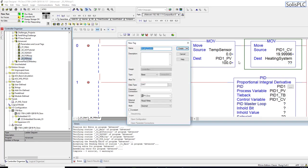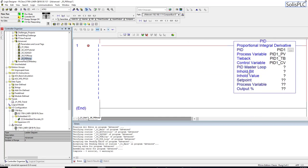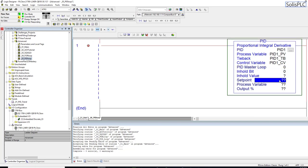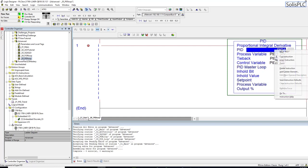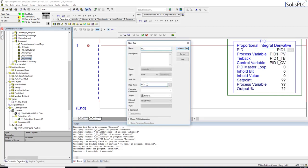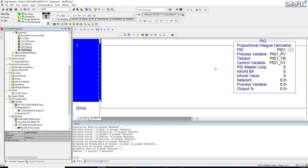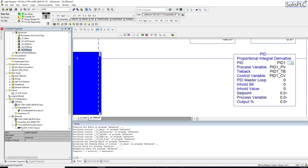I'll right-click, create a new real tag, and hit yes. For the PID master loop, we don't have a master — this is a standalone PID, though you can certainly have PIDs that depend on each other. Hold-in hold is zero. The control structure data type needs to be PID, which is an Allen Bradley specific module, and that's pretty much the basic configuration.